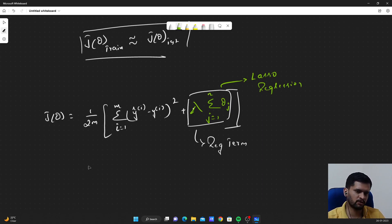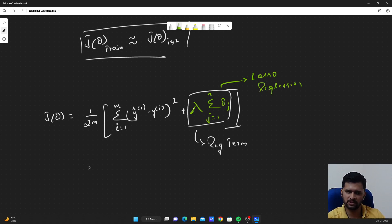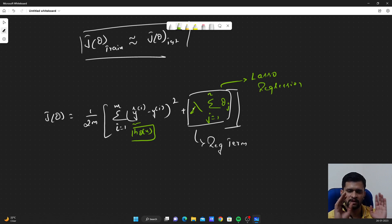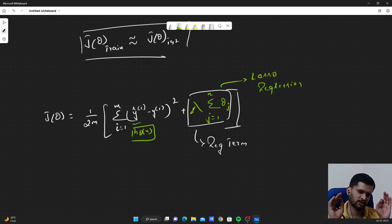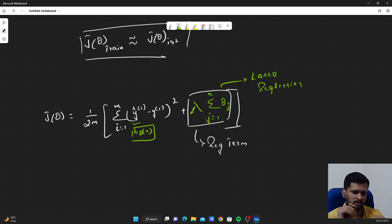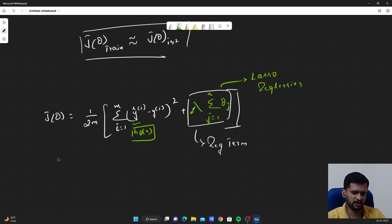The same thing can be applied to logistic regression as well. The equations do not change much — if you treat the hypothesis as y-hat, ignoring the inner mathematics of the logistic regression hypothesis, the cost function and regularized cost function look the same for both logistic regression and linear regression. Hope you guys understood something here. If you have any questions, please post in the comment section. Till we see in the next video, happy learning, bye bye.